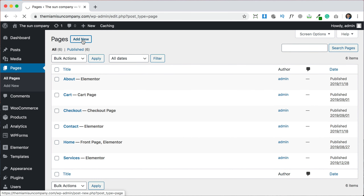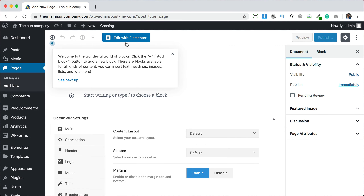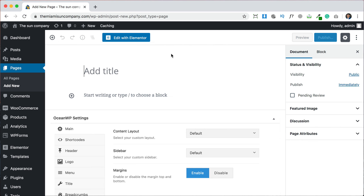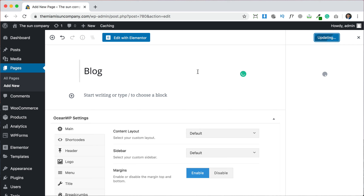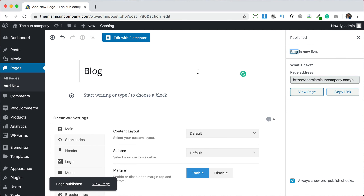You can call this page whatever you want. If you have a cooking website it can be recipes, or if you have a news website it can be stories, or you can just call it blog or articles. I'm just going to call it blog. And we're going to click publish. Depending on the theme that you have your blog might look different but it'll be created the same way. So we've created the blog page.